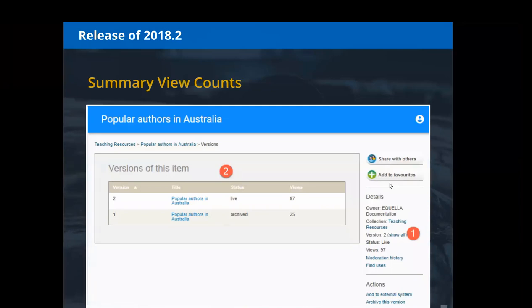Walking through each feature in a little more depth with screenshots: for the summary view counts, on the screen you can see the views count — for example, '97 views' — shown in the red circle. On your summary page on the left-hand side you can now see those views, automatically generated. Going into the versions, you can also see views per version of the item, and attachments will also have the view count on them.